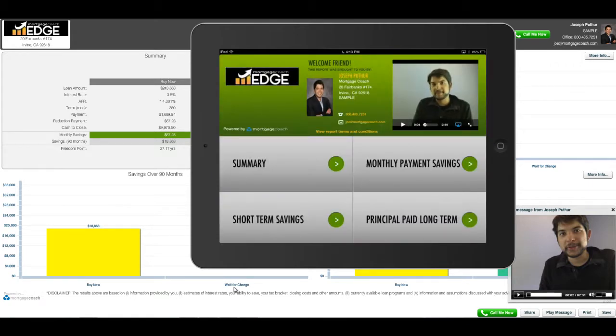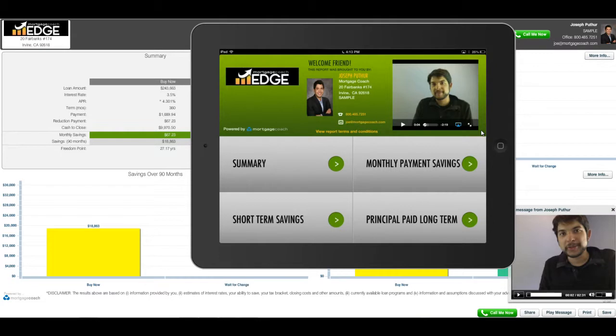You'll see we have the video in the upper right-hand corner. It just started playing as soon as they came into the report, and then you'll have all your contact information right in the center here.